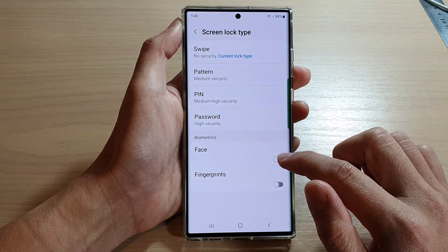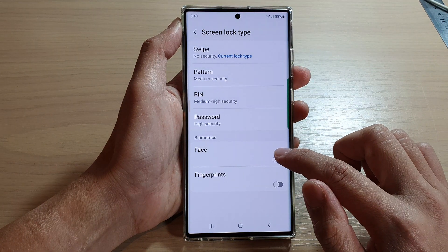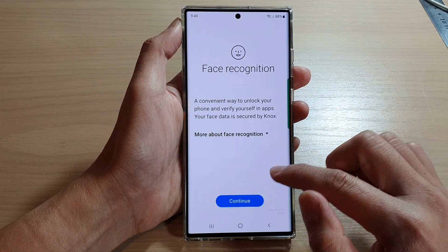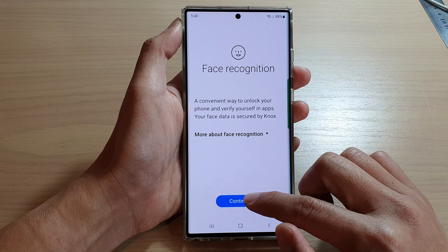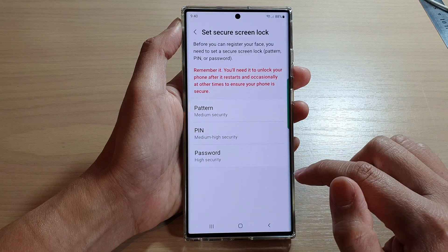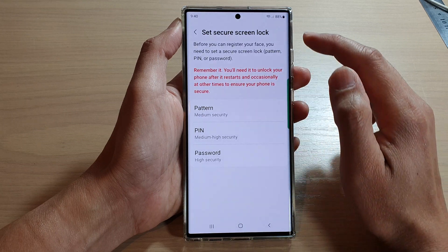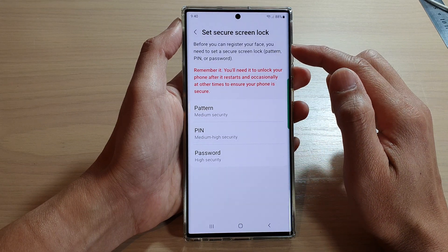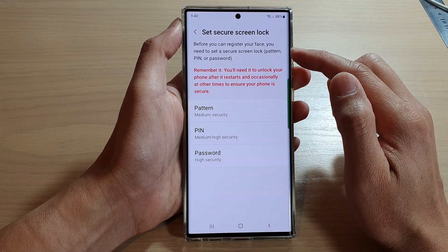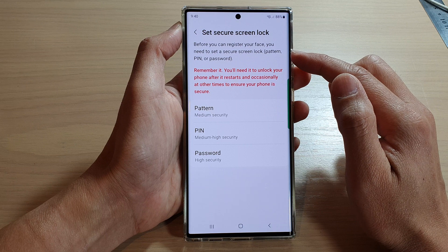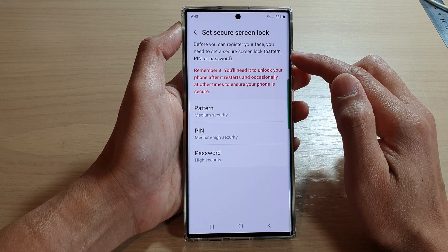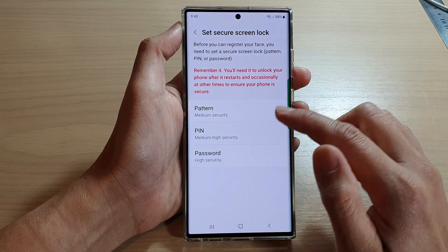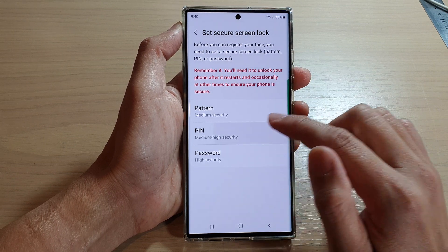In here, tap on face and then tap on continue. Now, it's set up before you can register your face. You need to set a secure screen lock pattern, pin or password. So I'm going to set up the pin.